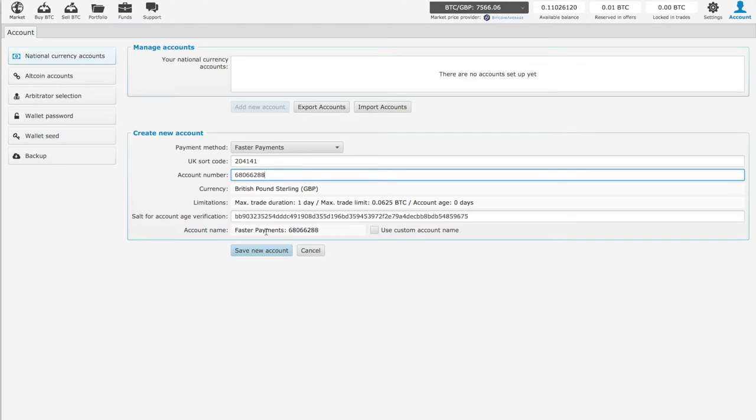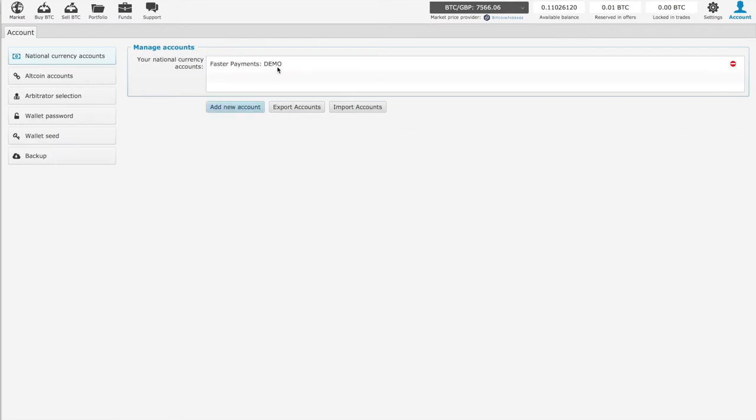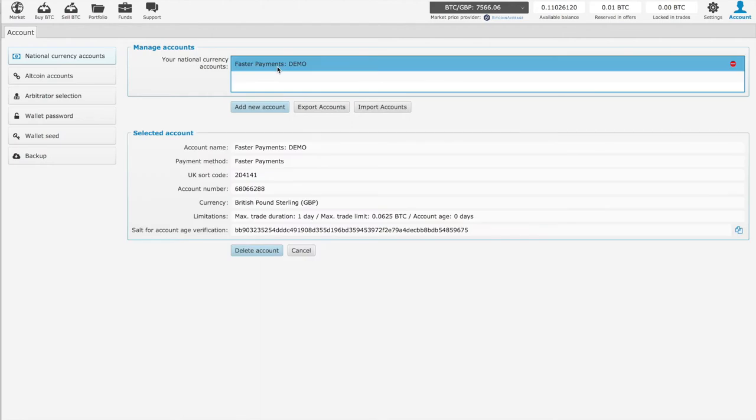And for this example, we're going to call it a demo. Save New Account, then there we have it.